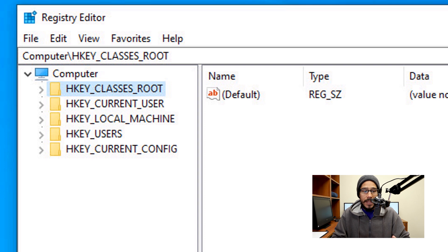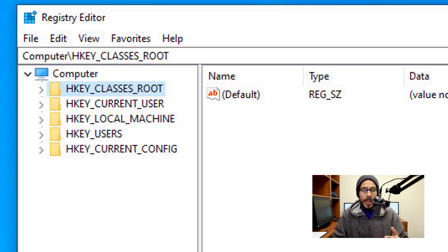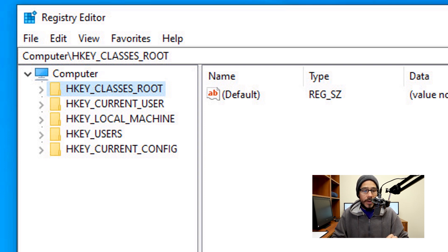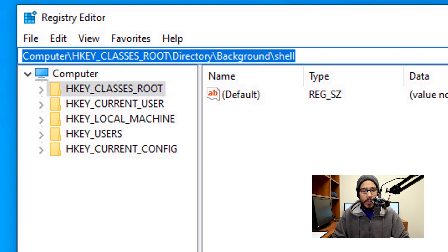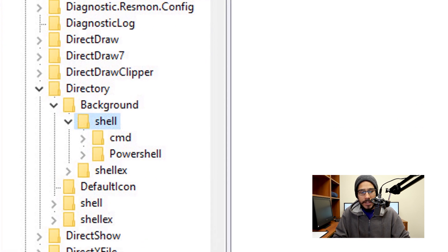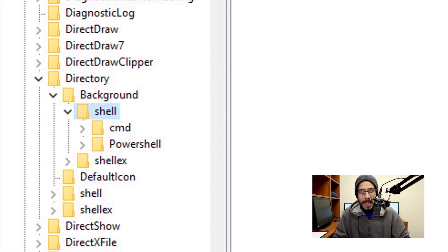With Windows 10 and the Registry Editor, you are able to type in the location directly. So within the address bar, we are going to type in the following path: we need to get into the directory background and shell. Once you hit Enter, it's going to take you directly in there.